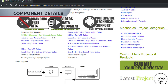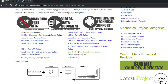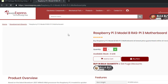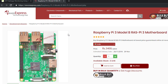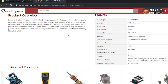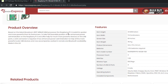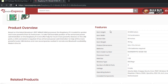Now let's move on to the components section. As you can see, these are the various components listed here which are used in the project. To make the project you will be needing all these components. Let's start with the main controller — we have the Raspberry Pi board. This is the Raspberry Pi board that is used to develop the system, and you can see the complete details of the board.